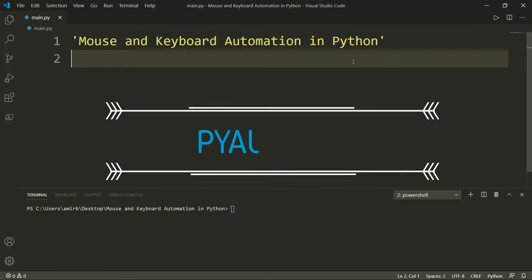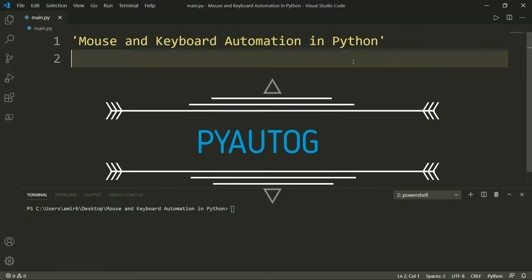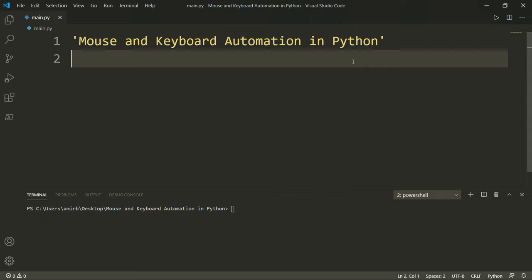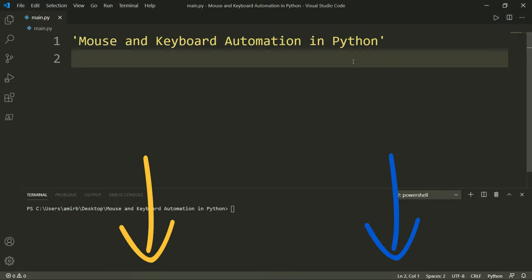PyAutoGUI lets your Python scripts control the mouse and keyboard to automate interactions with other applications, like moving the mouse, clicking, scrolling, or typing in the windows of other applications to fill out some form, for example. You will find the link for PyAutoGUI official documentation in the description section below.